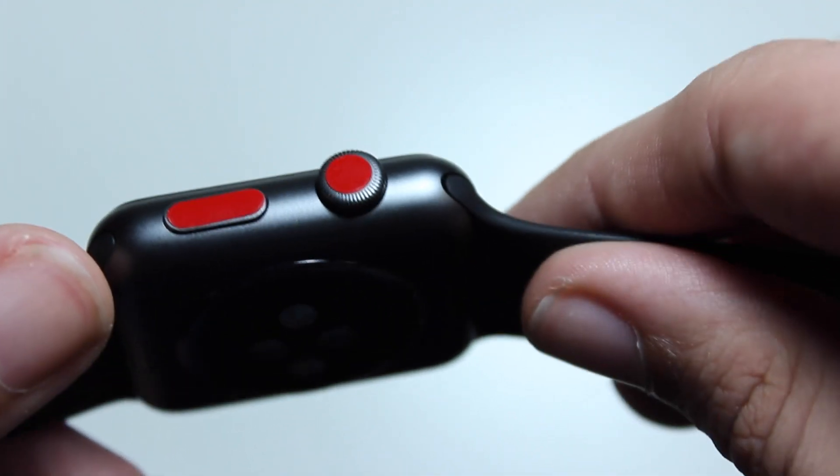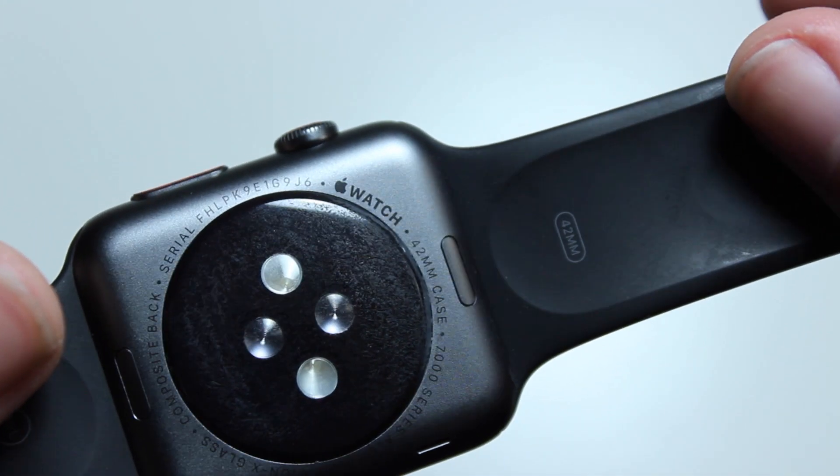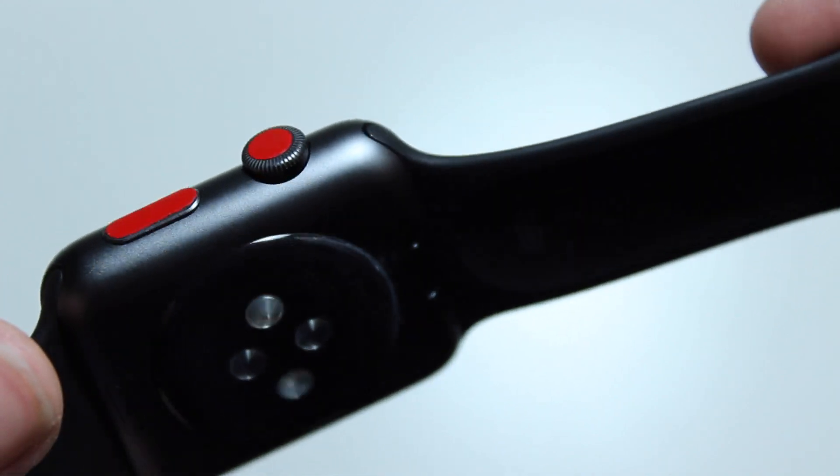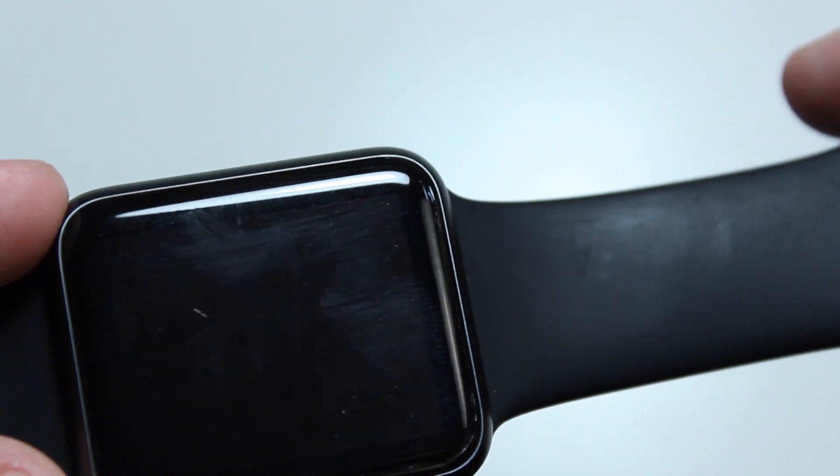These work on any Apple Watch model, including 30 and 42 millimeter Apple Watch Sport, regular, and edition.